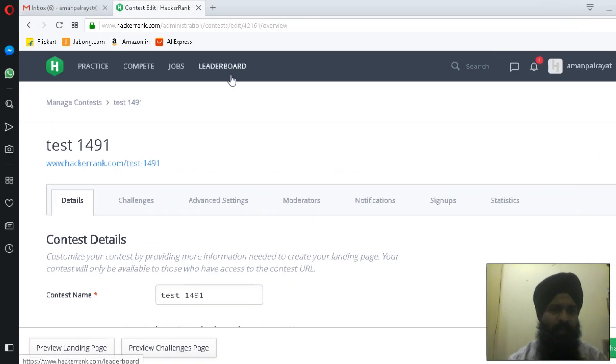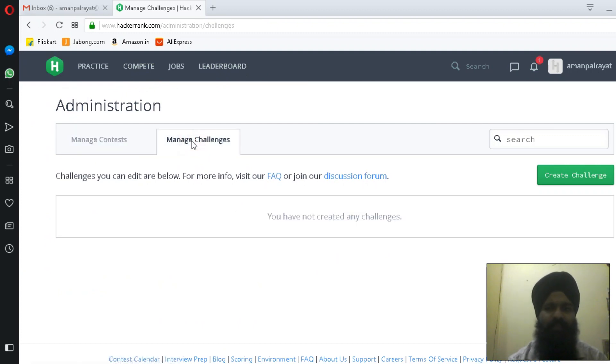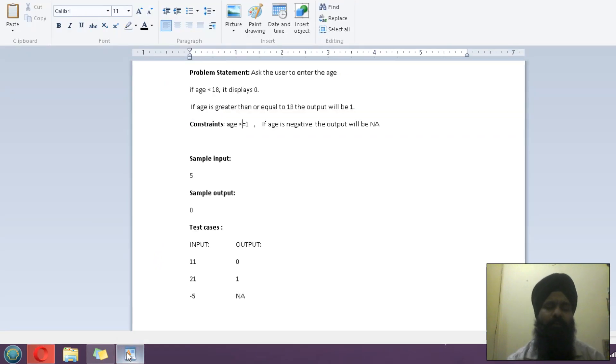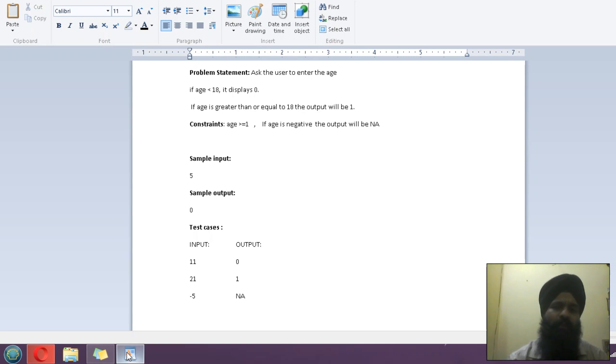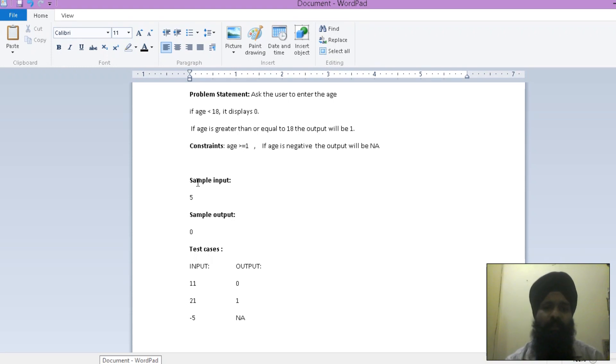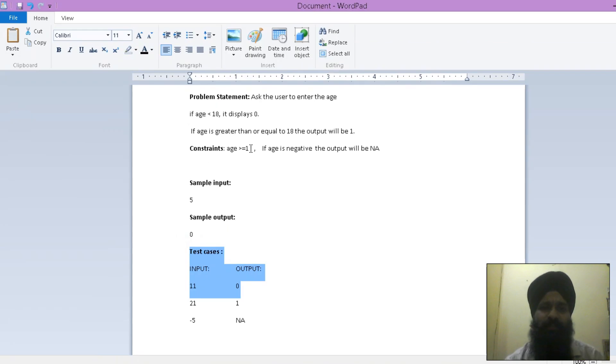To put a challenge, we need to know what is the format required. In a format, we have these features like problem statement, some constraints, and sample input and sample output, and there are some additional test cases.